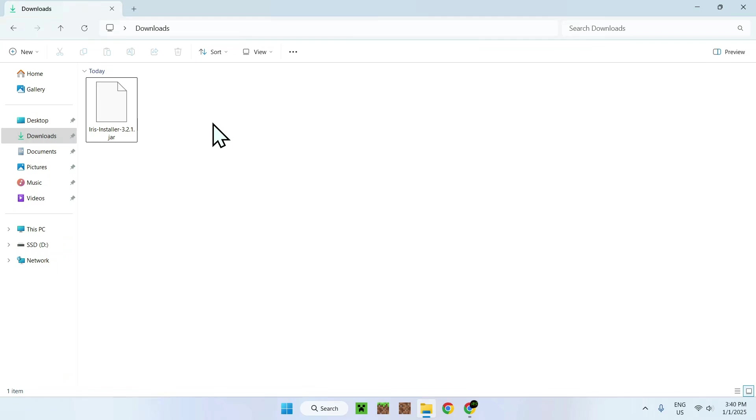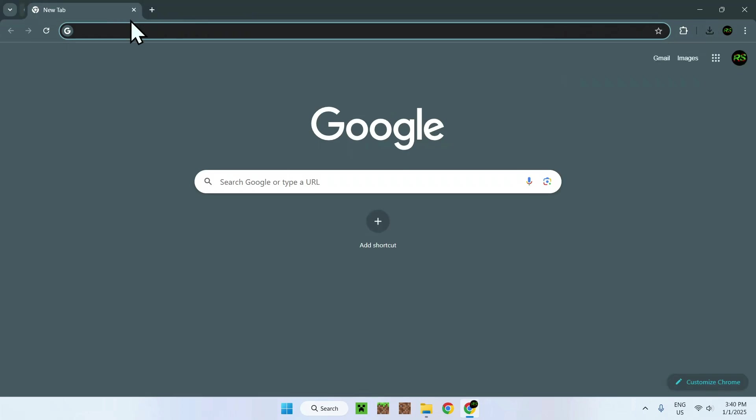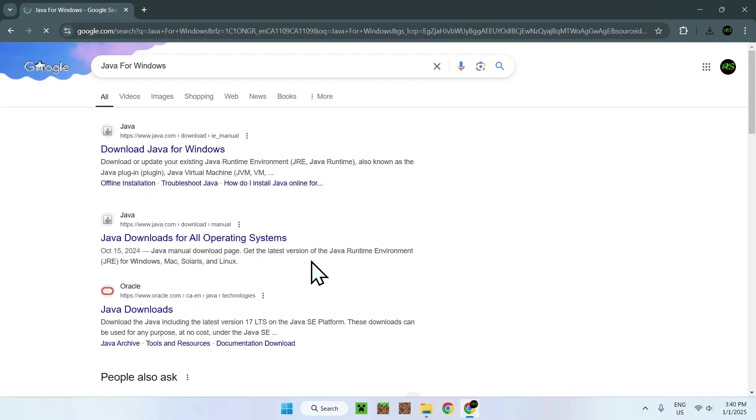How can we fix this? Well, it's quite easy. If I go back to my web browser, all you'll want to do is basically do two things. You have the normal Java for Windows, and you also have the other type of Java, which is JDK.